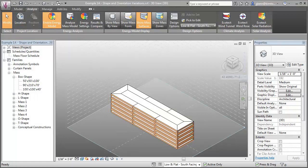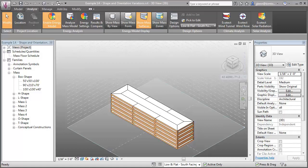You can explore the effects of building shape and orientation as part of a net zero building strategy during the conceptual design phase of a project by comparing conceptual masses with similar volumes and floor areas in Vasari or Revit's conceptual modeling environment.